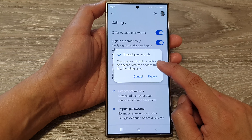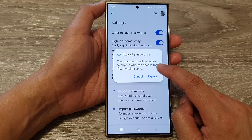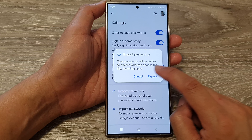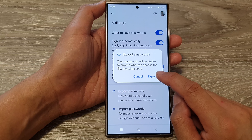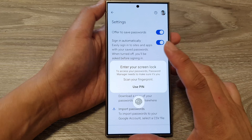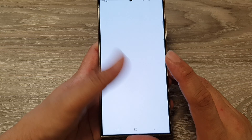Here it says your passwords will be visible to anyone who can access the file, including apps. So tap on the Export button and then you need to enter your lock screen.